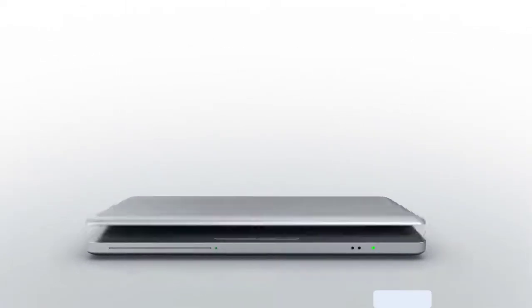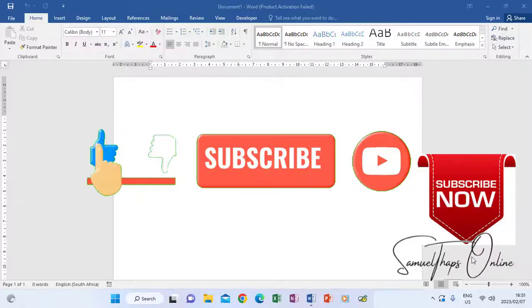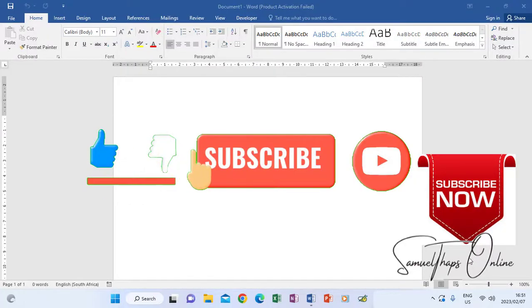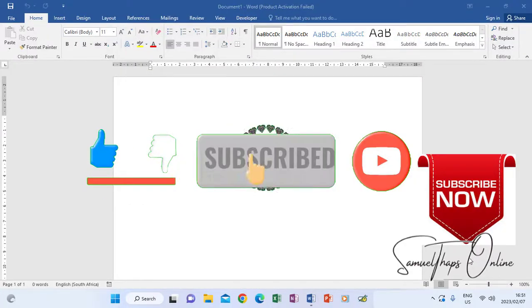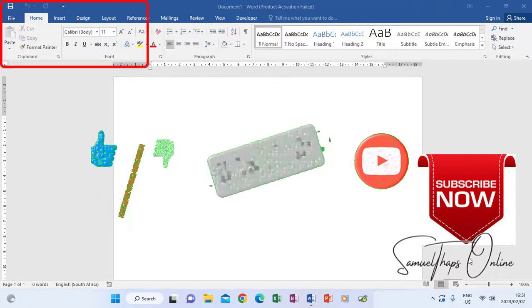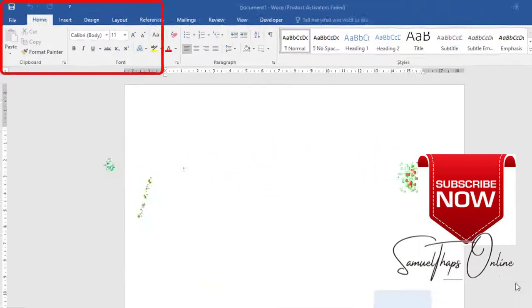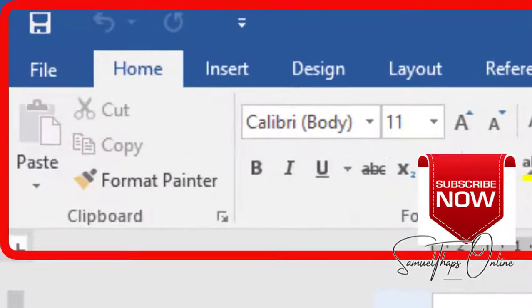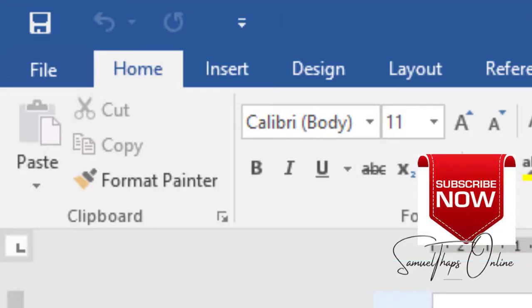We are looking at the layout of Microsoft Word. Under home, this is the clipboard group where you have cut, copy, format painter, and paste. Currently the paste icon is not active, including copy and cut, because we don't have anything on the document.